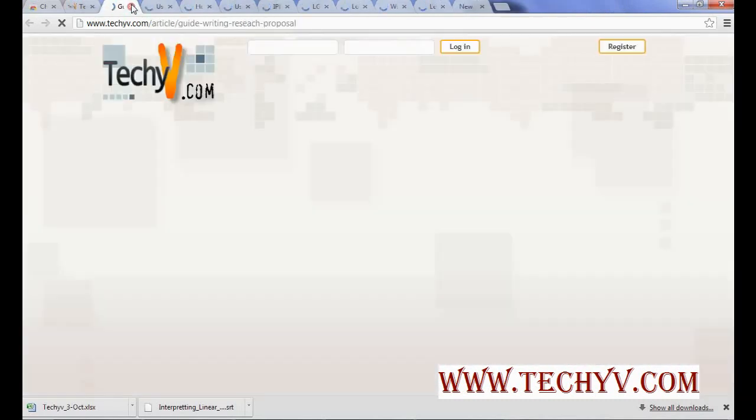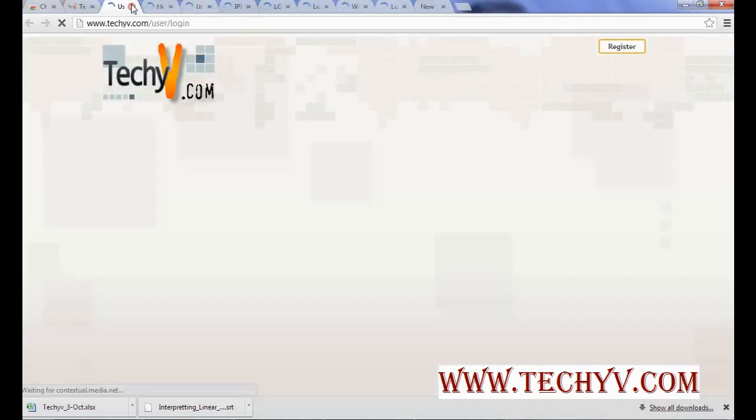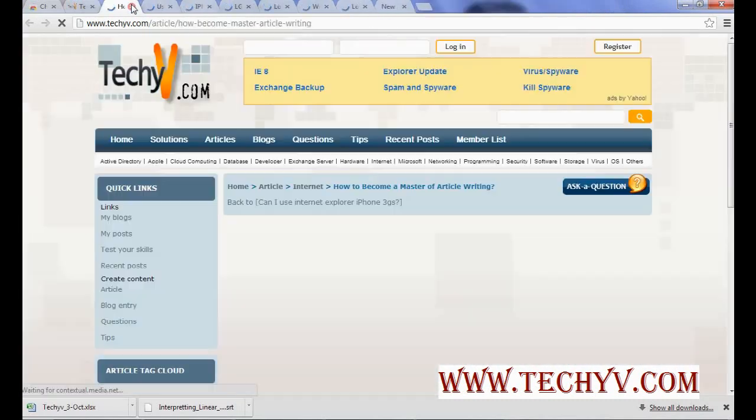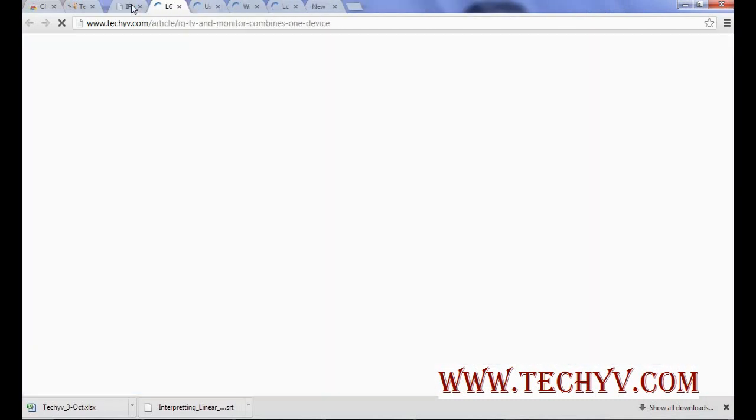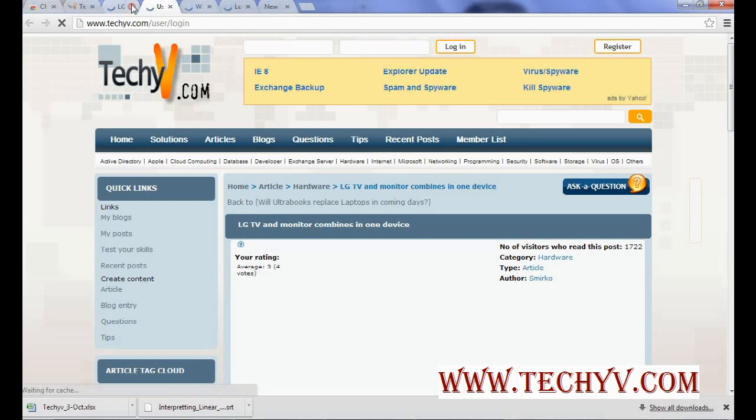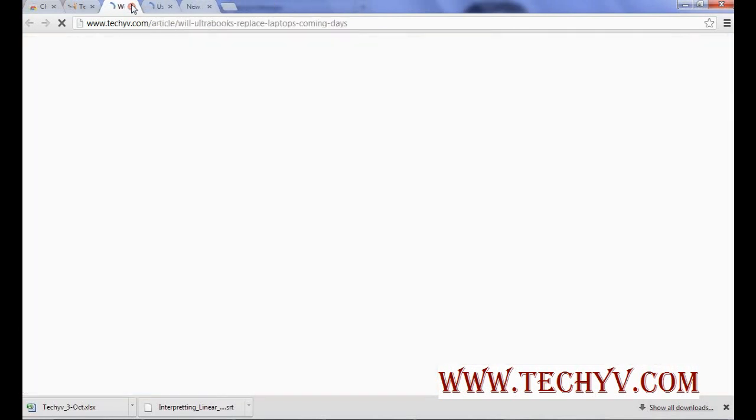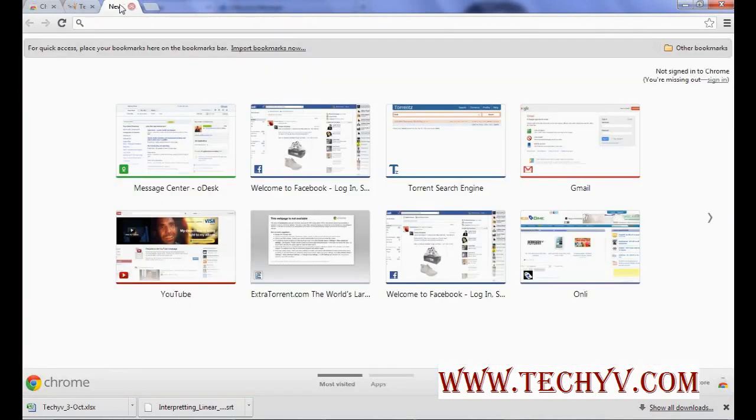It has opened multiple tabs over here. Let me just close all of them first.